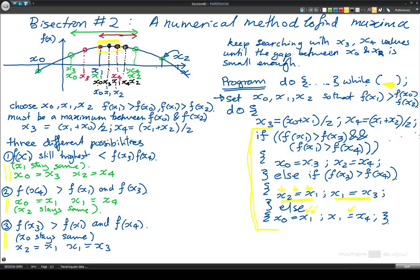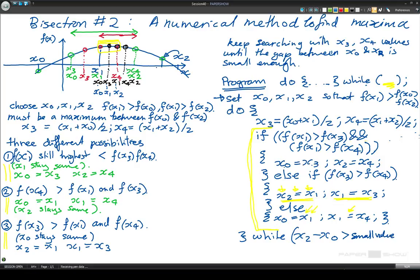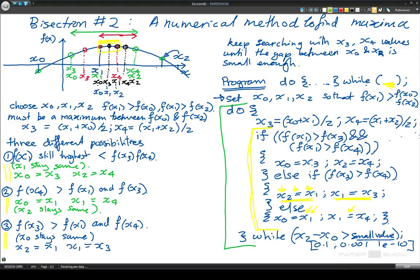That's quite a long if statement, starting at the top and going all the way down with different bits of logic to cope with the different possibilities that either x1, x3, or x4 gives the highest value of the function. Now that we've changed all the x values we can finish off our do loop with a closing curly bracket and while x2 minus x0 is greater than some small value. The small value might be 0.1, 0.001, or 1e-10 — you have to figure out what value you want for your application.